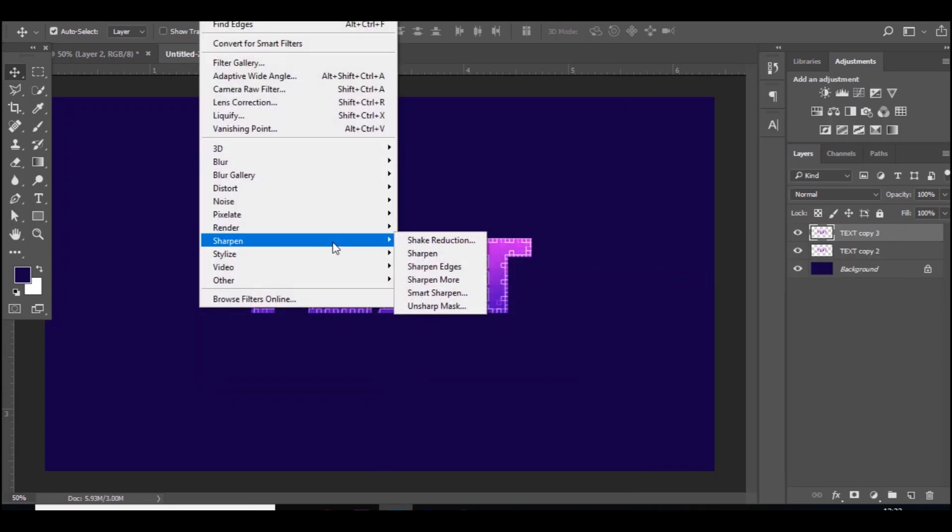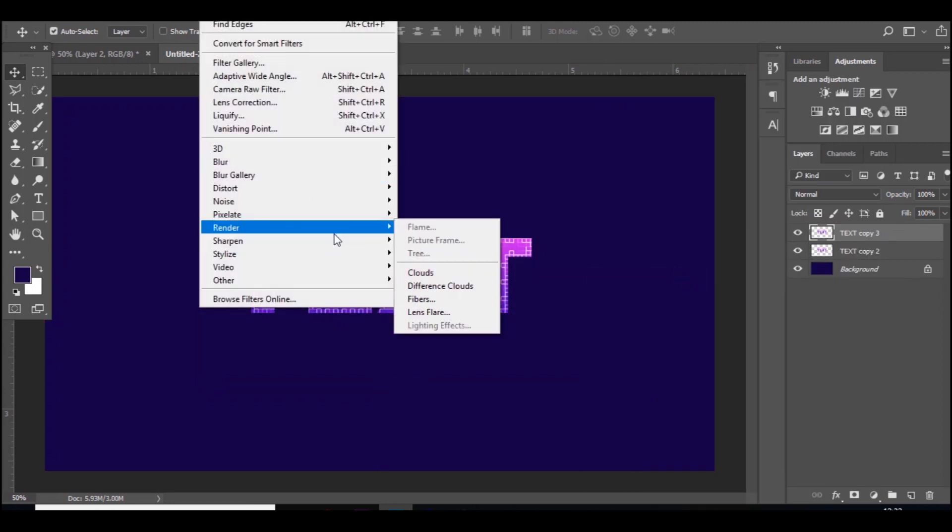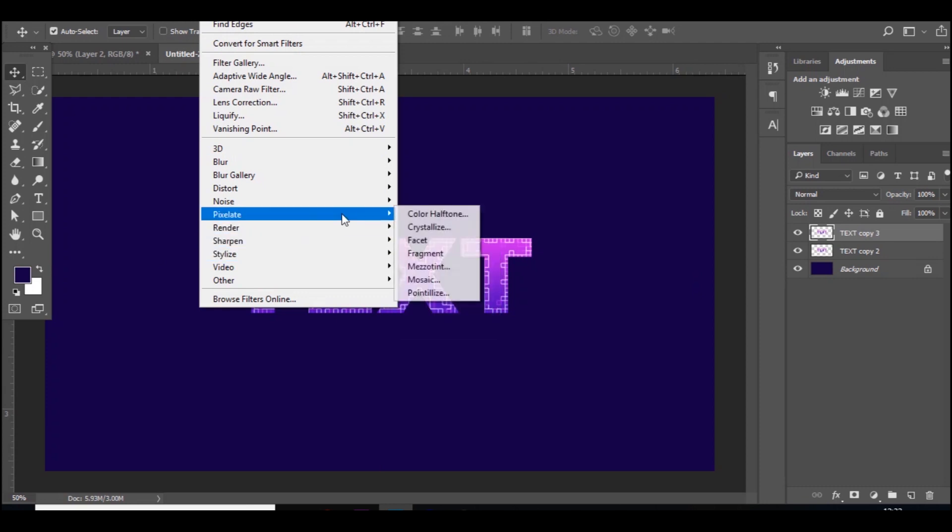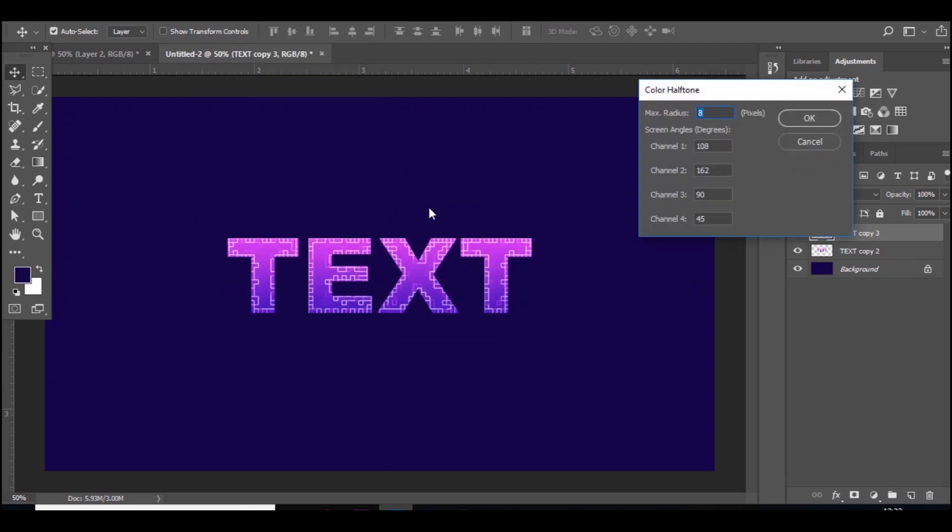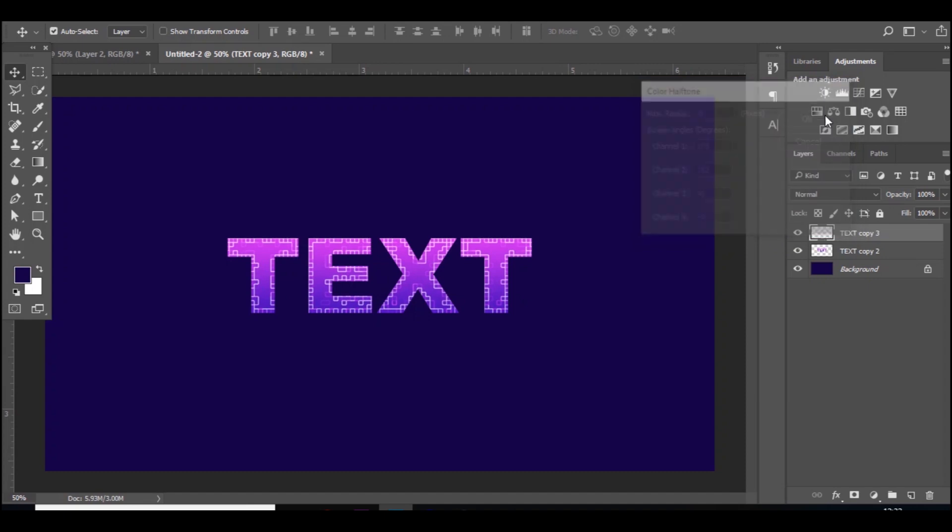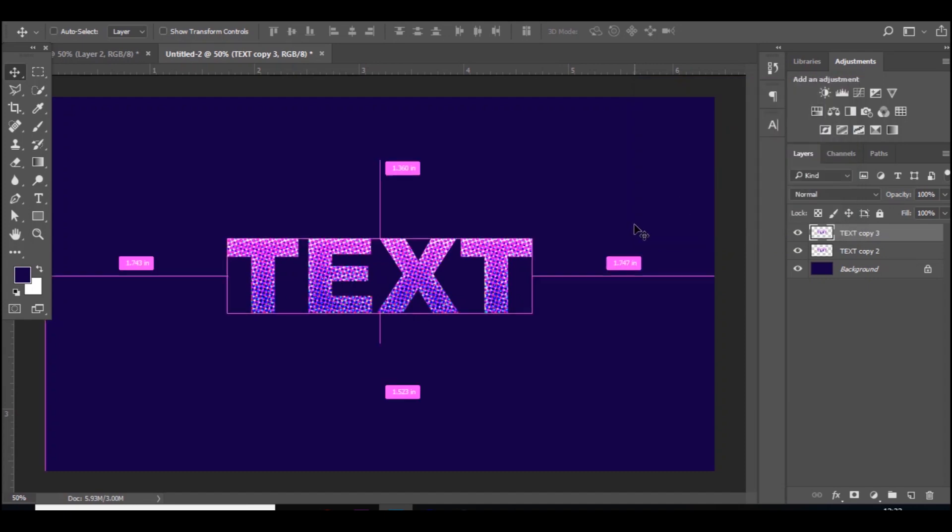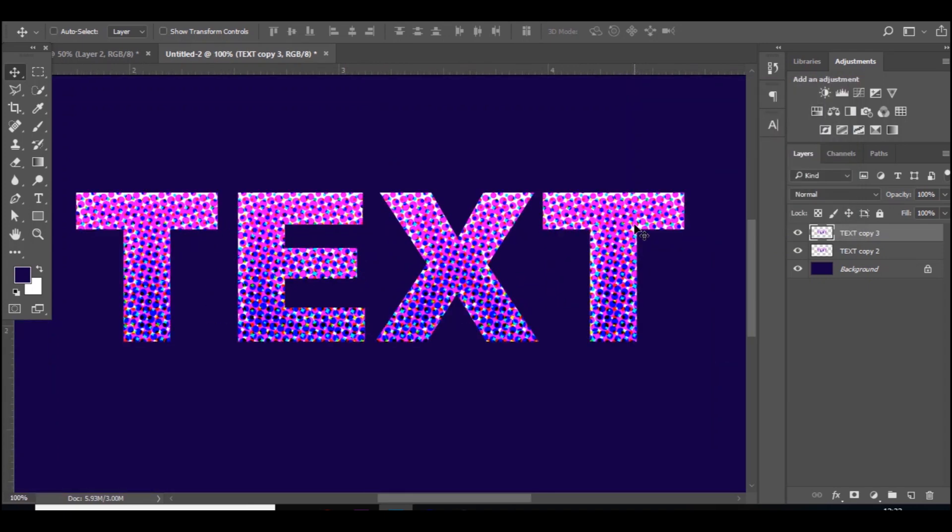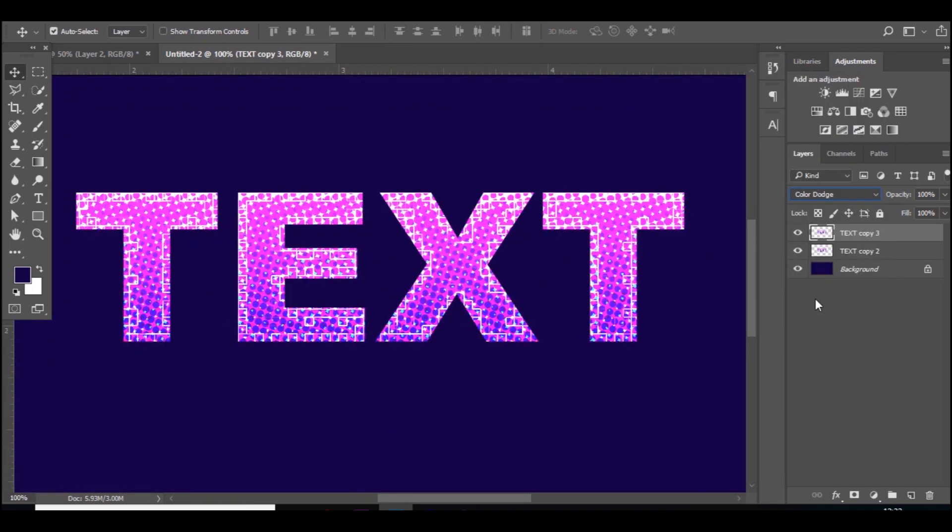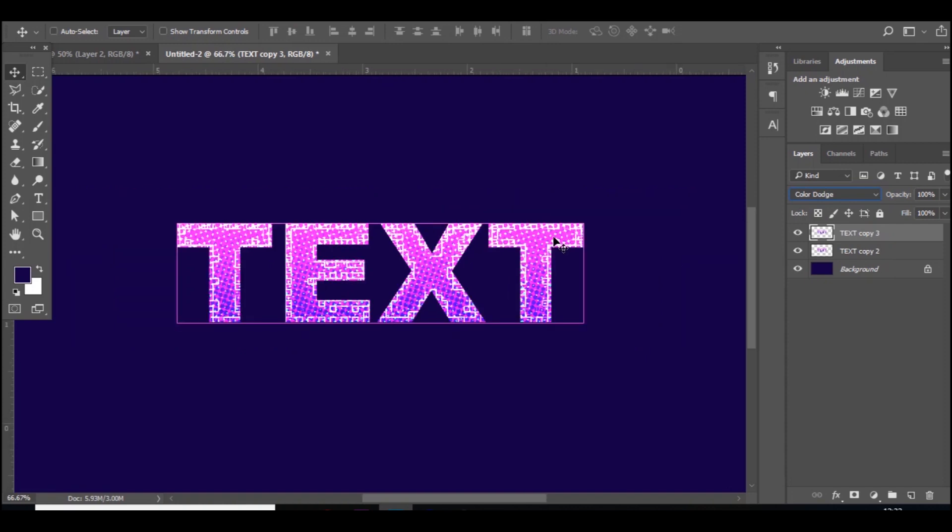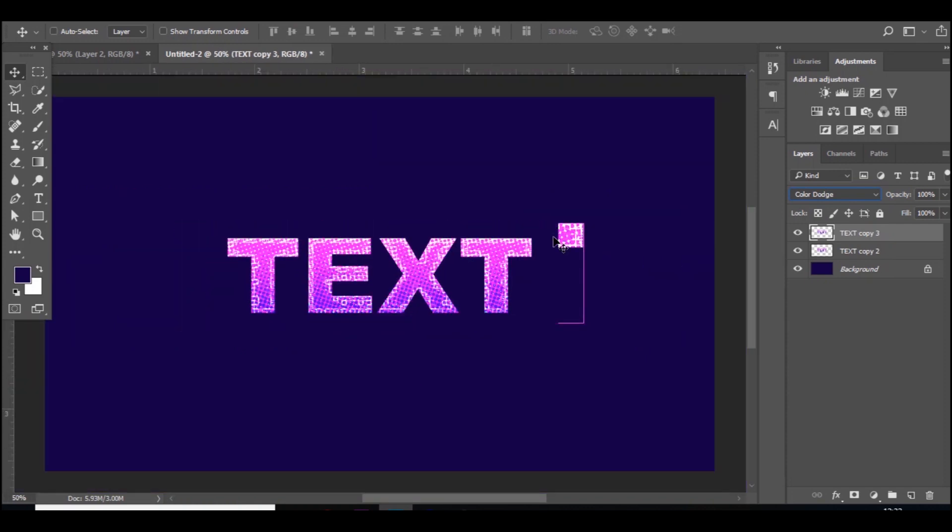Go to Filter and then Pixelate, Color Halftone, and you can copy down these settings as well. Pause it, it's on 8, 108, 162, 90, 45. Then you get this. Once you've done that you want to go to Color Dodge, and it looks like this. Looks pretty crazy right now, it's very nice.